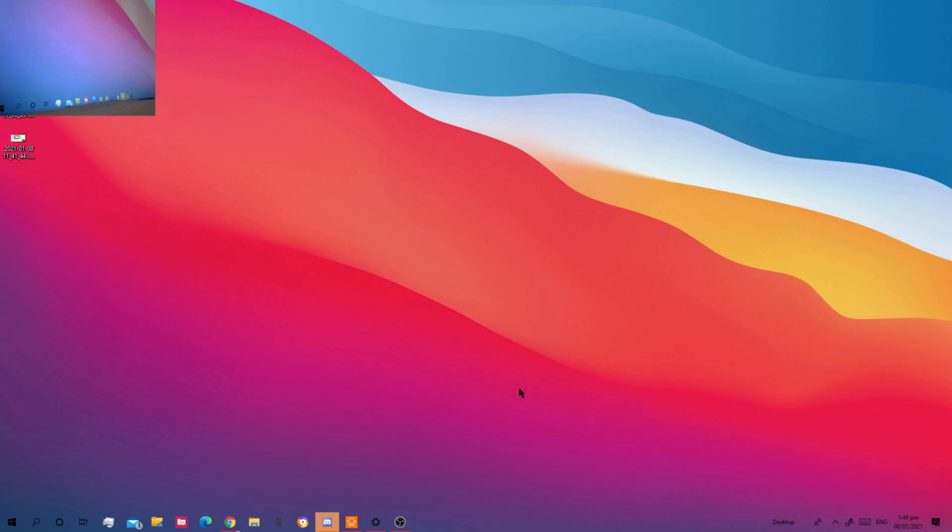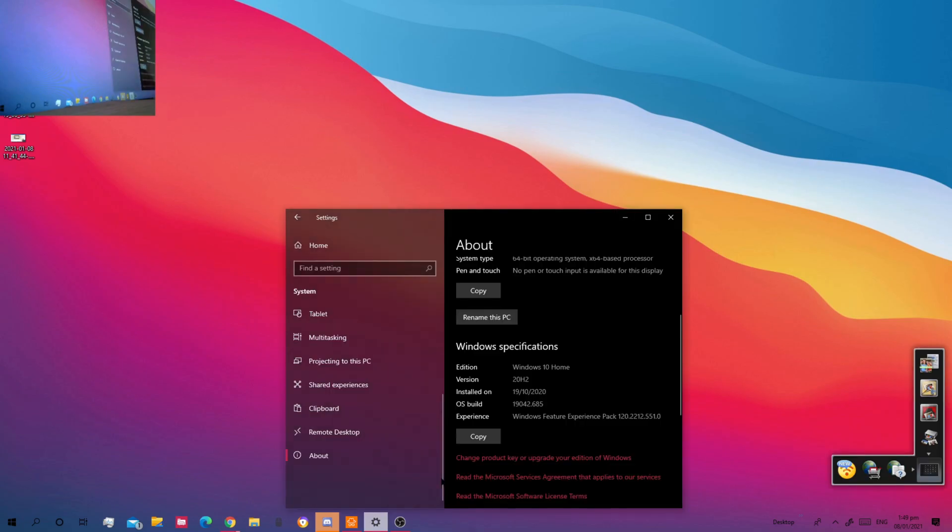But today I'll show you how to enable that. It is now safe to turn off your computer feature in Windows 10. I don't know about older versions like Windows 7, 8, or 8.1. Let's just see.